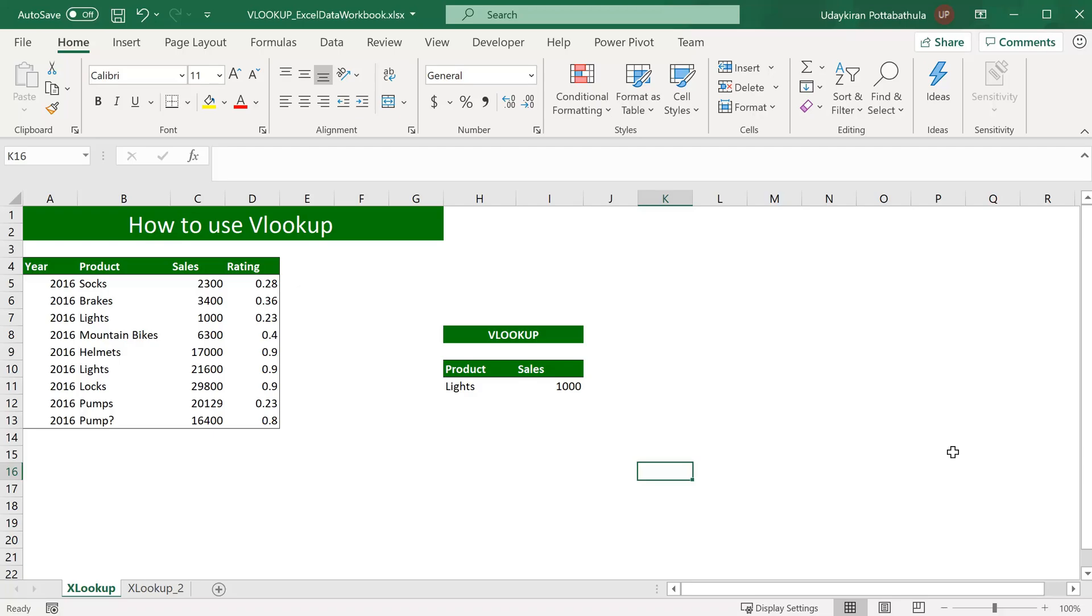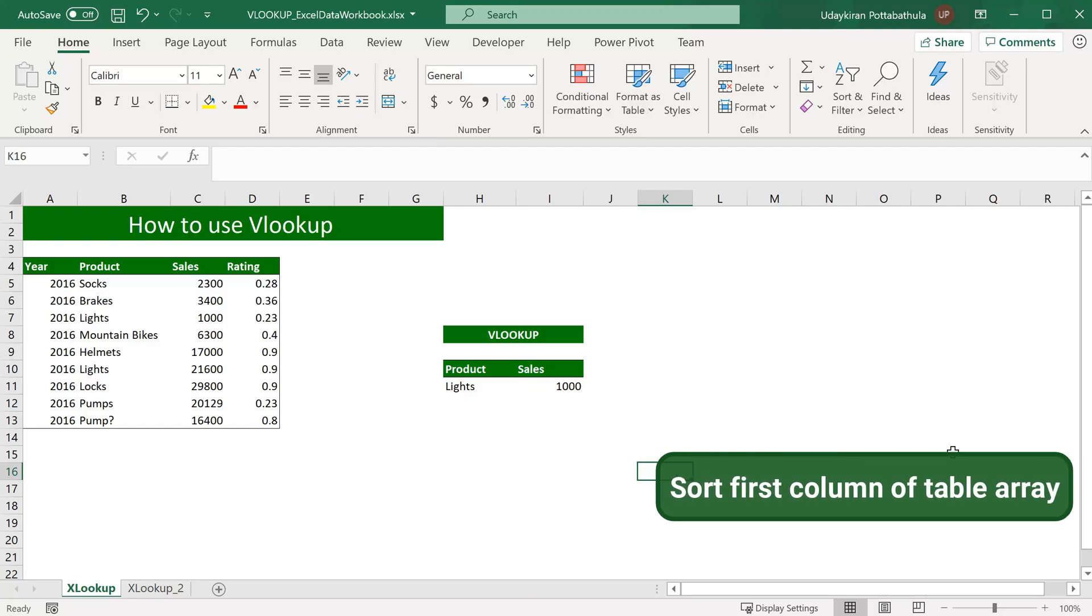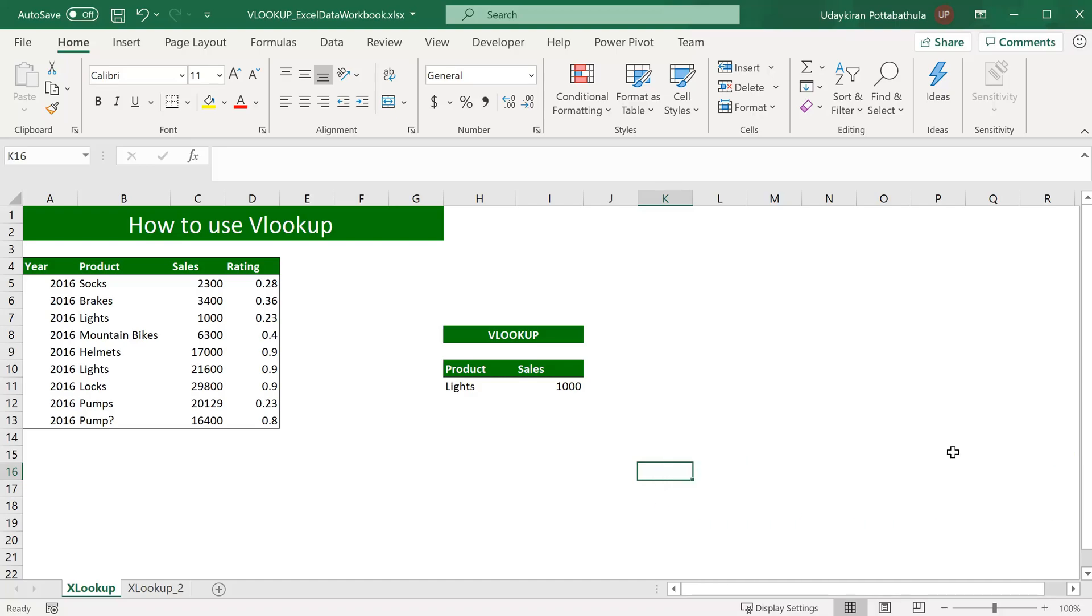One of the most common issues we usually see is the return value is not correct. This usually happens when you use the fourth option as true which is approximate match. It happens because the first column might not be sorted alphabetically or numerically. So always make sure to sort your table array alphabetically by the first column.